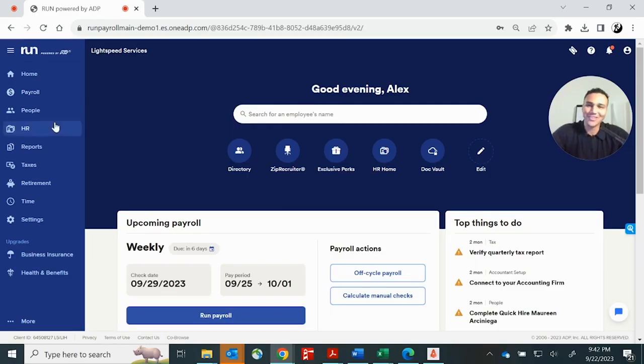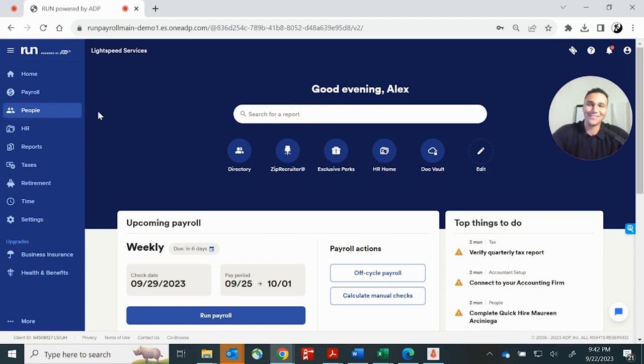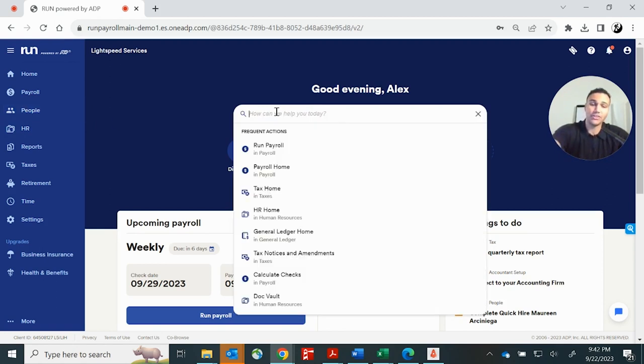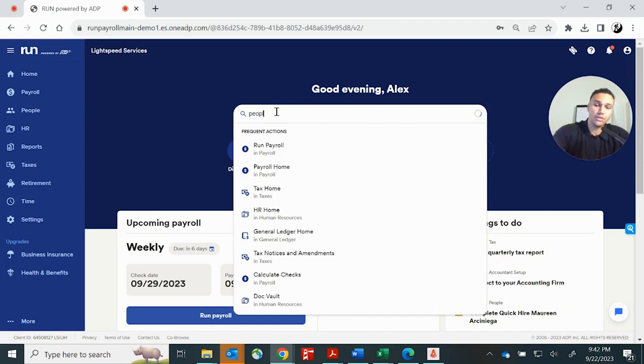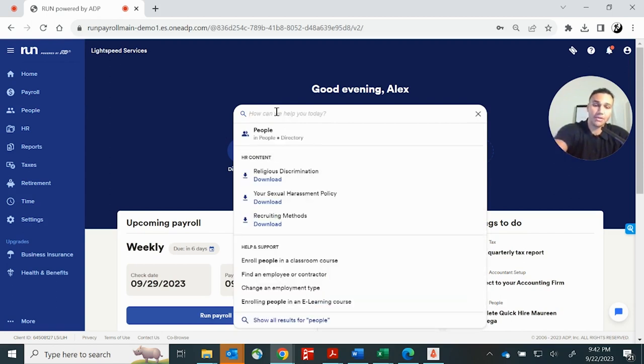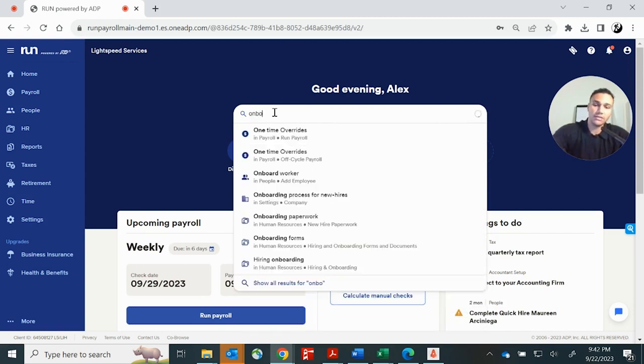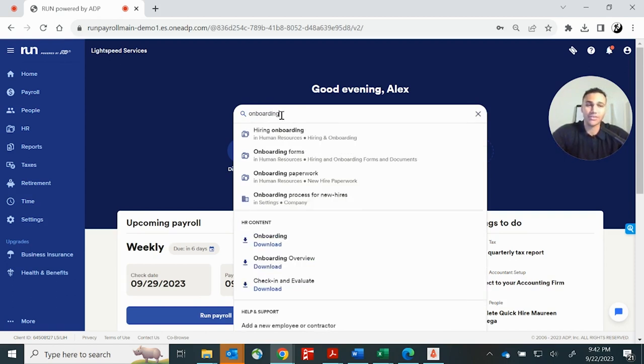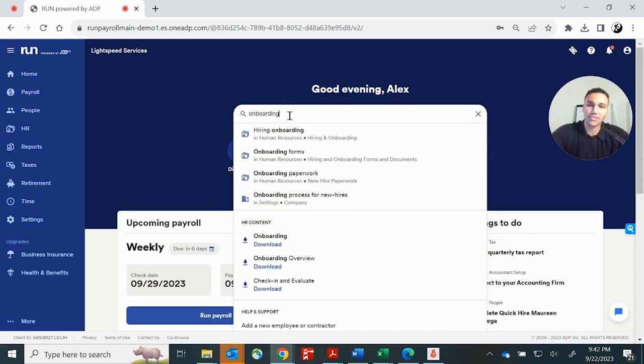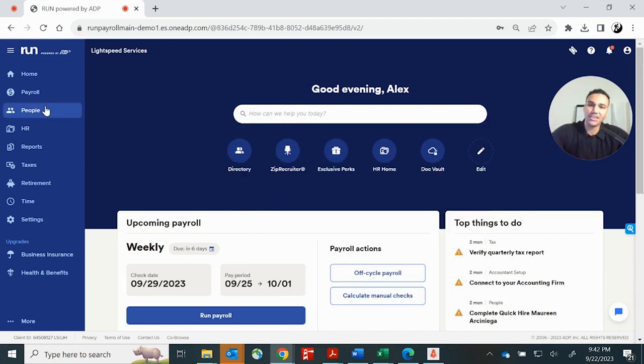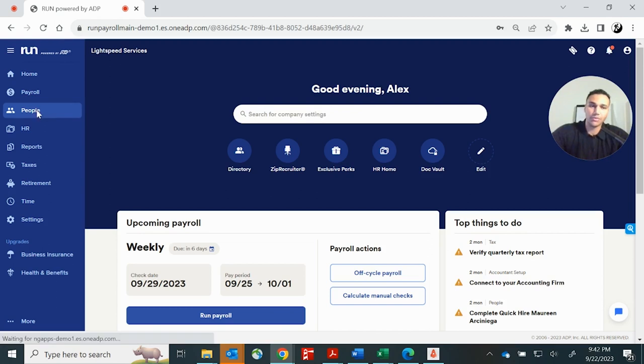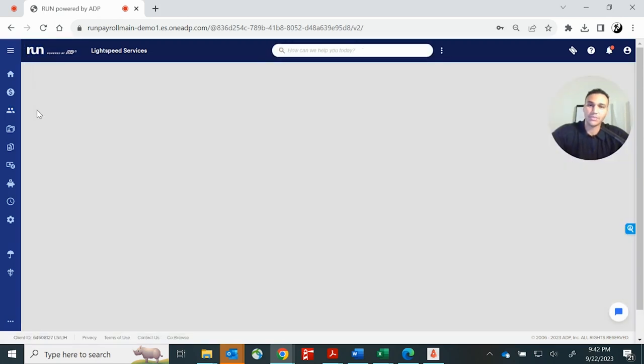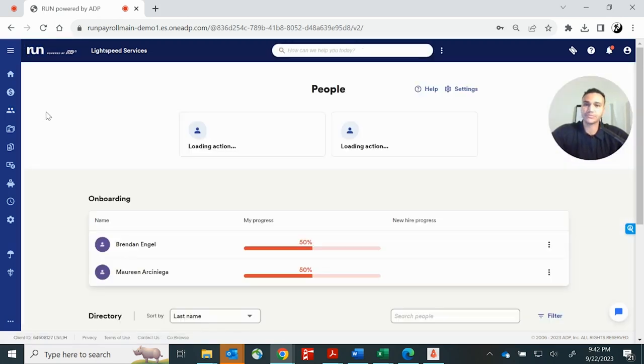So now we're going to talk about how to onboard employees, and it's so easy inside of run. There's a couple ways you can do it. You can click here on your people button. You can go up here to your search bar and type people. You can also type onboarding. The search bar is so helpful. If you know what you're looking for but don't exactly know where to find it, go up there, type it into the search bar, pull it up. In this case, we're going to go to people.